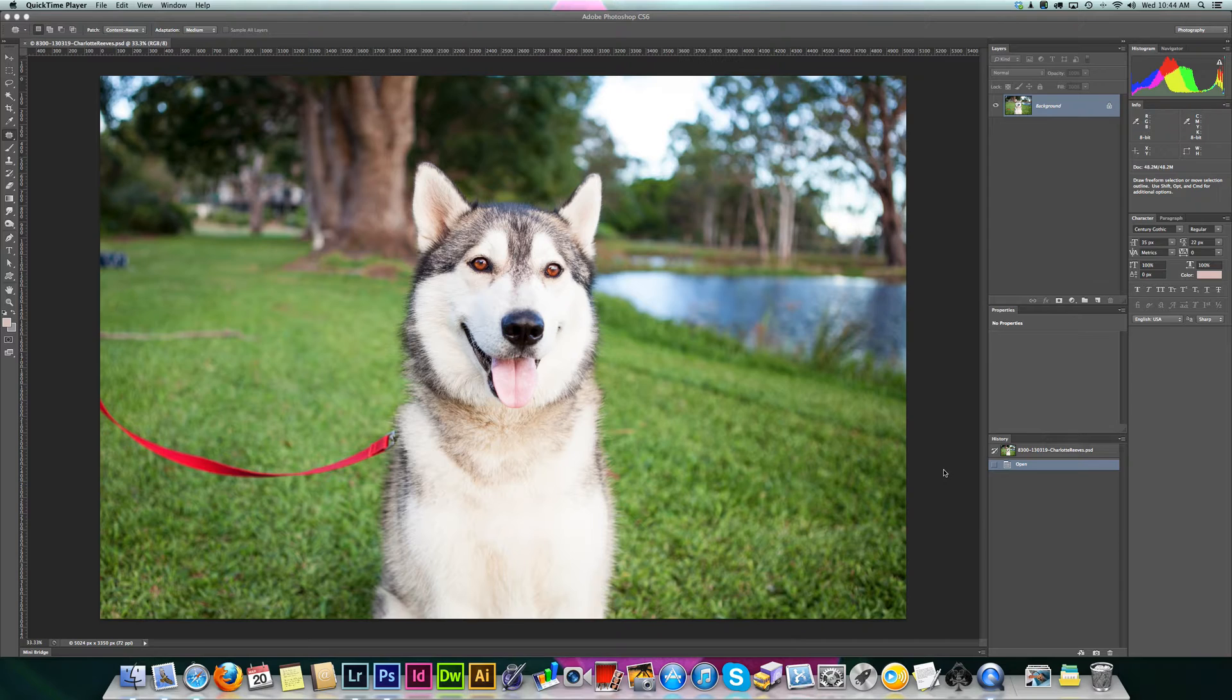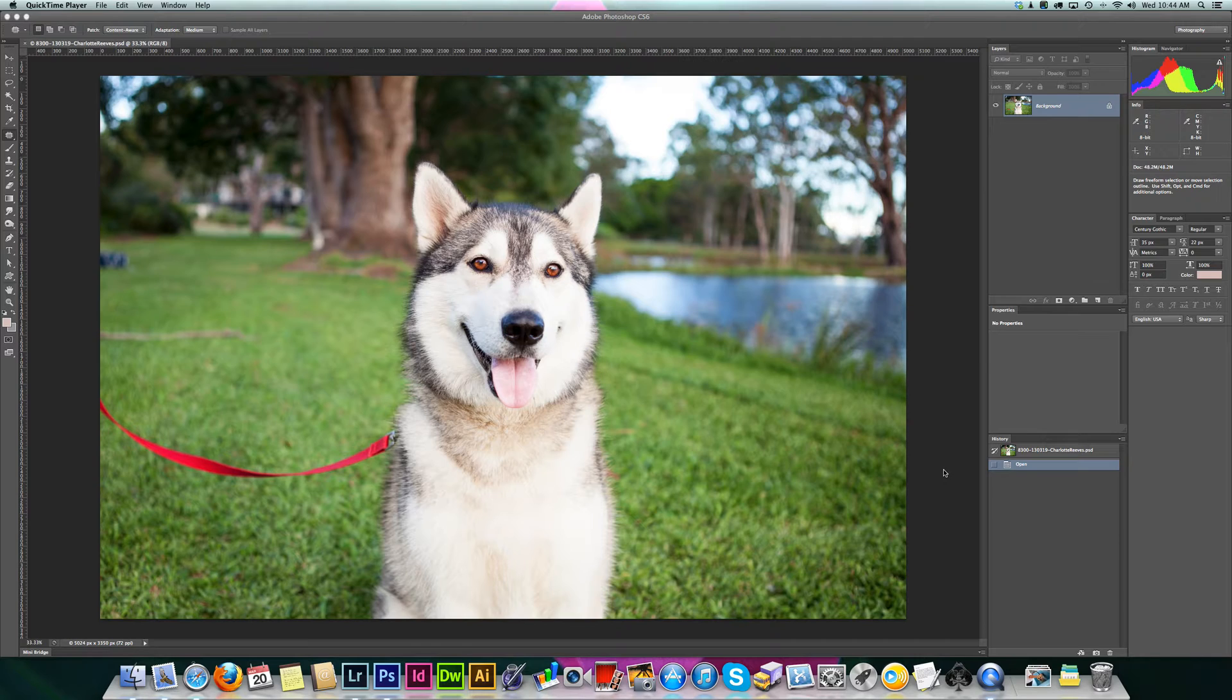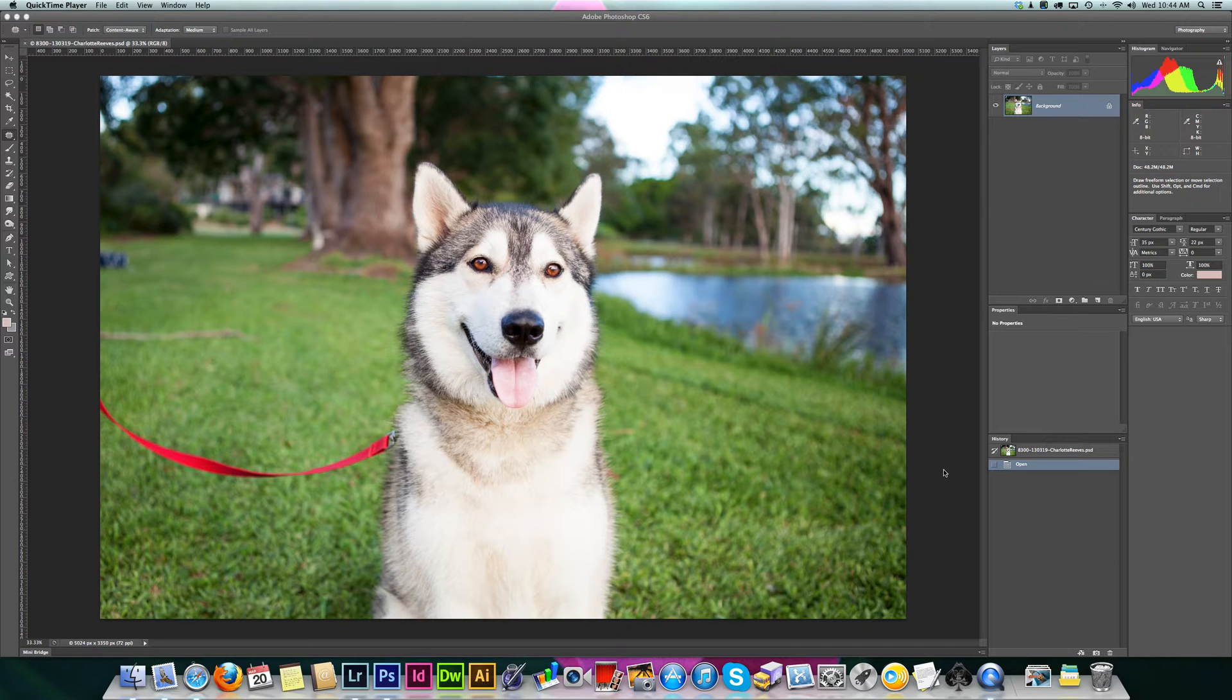I like to photograph rescues on lead for two reasons. One is safety. Often with Arctic breeds, you don't want to be letting them off the lead. Also, it allows you to go to places where you wouldn't normally be able to take a dog off lead, so you can get some nice backgrounds.